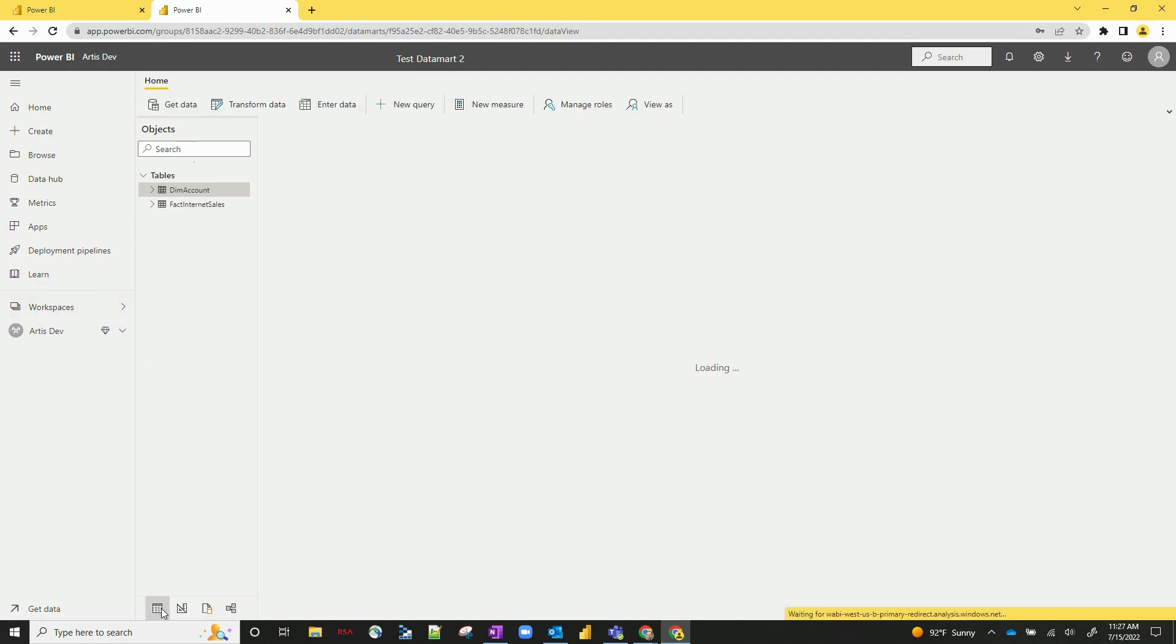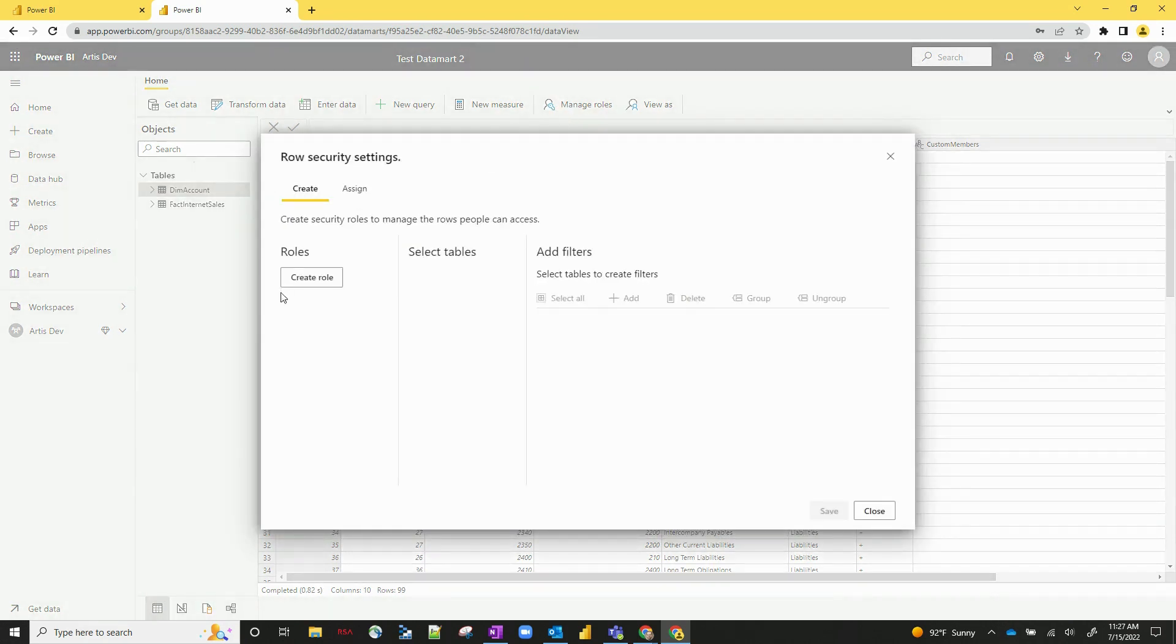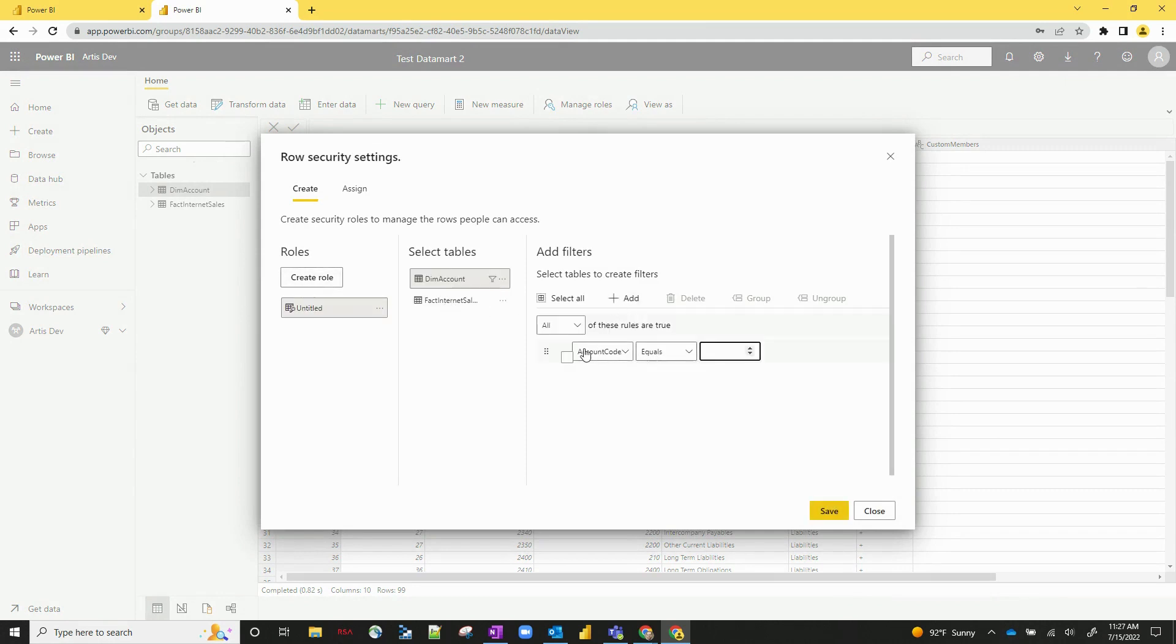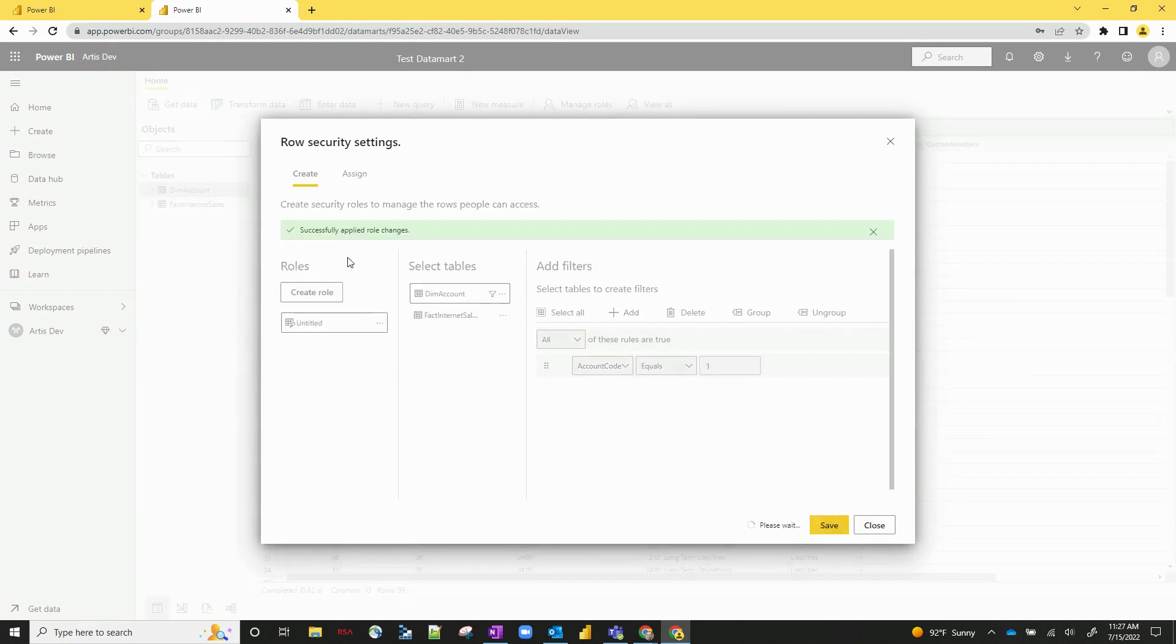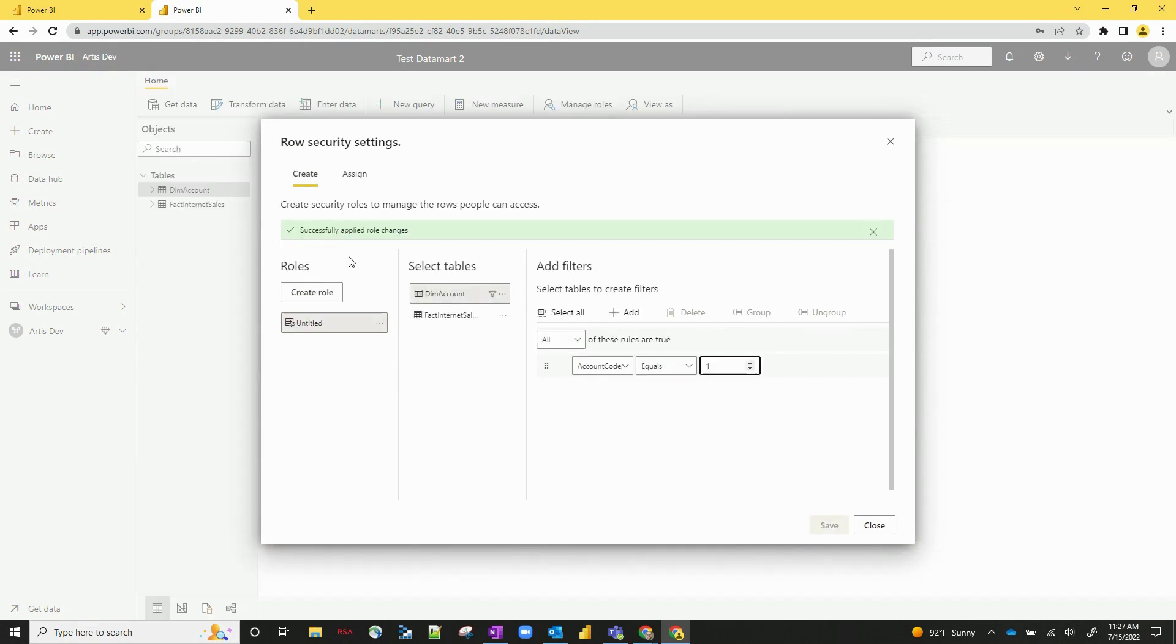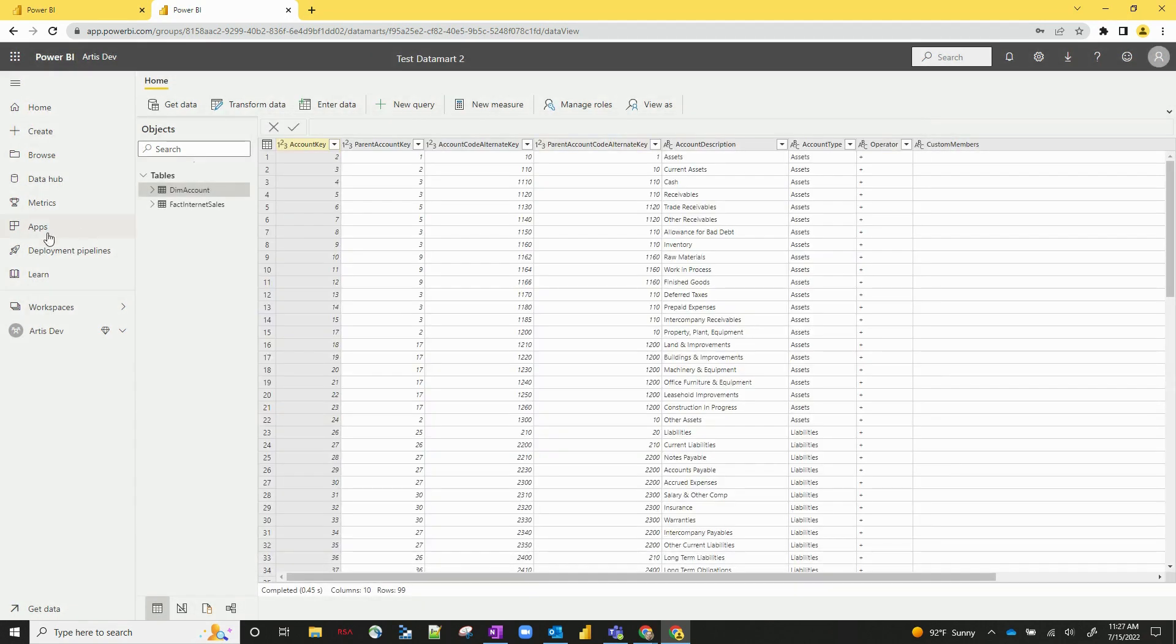Few other options that you can do here. Let's go back to the data section. You can actually implement role level security here as well. So up to manage roles, if I wanted to create a specific role under dim account for account coding equaling one or something like that, this is the role that I've created. So you can actually create that right here in the datamart.